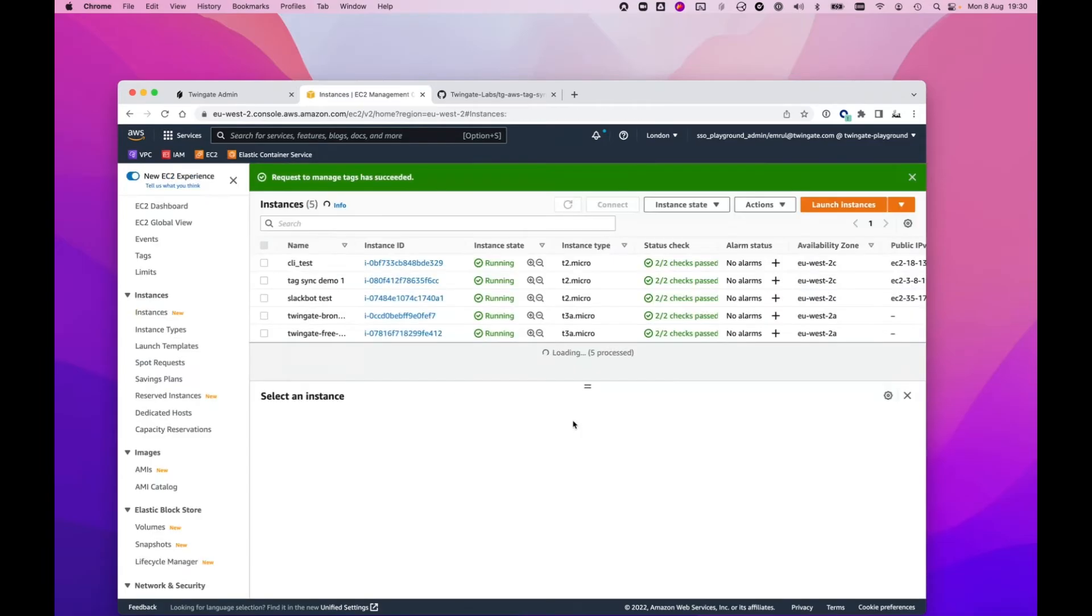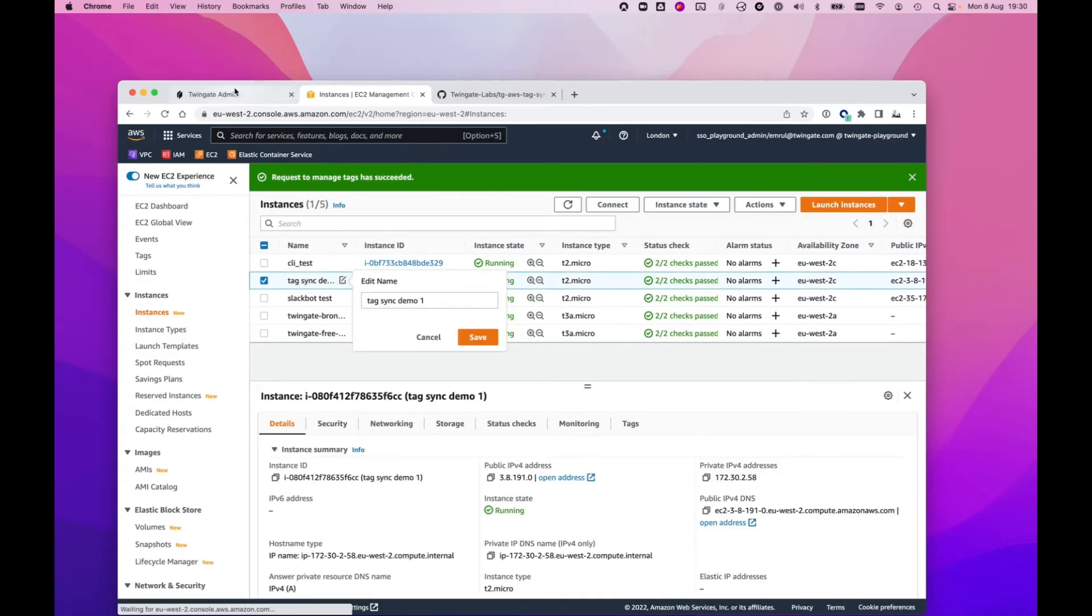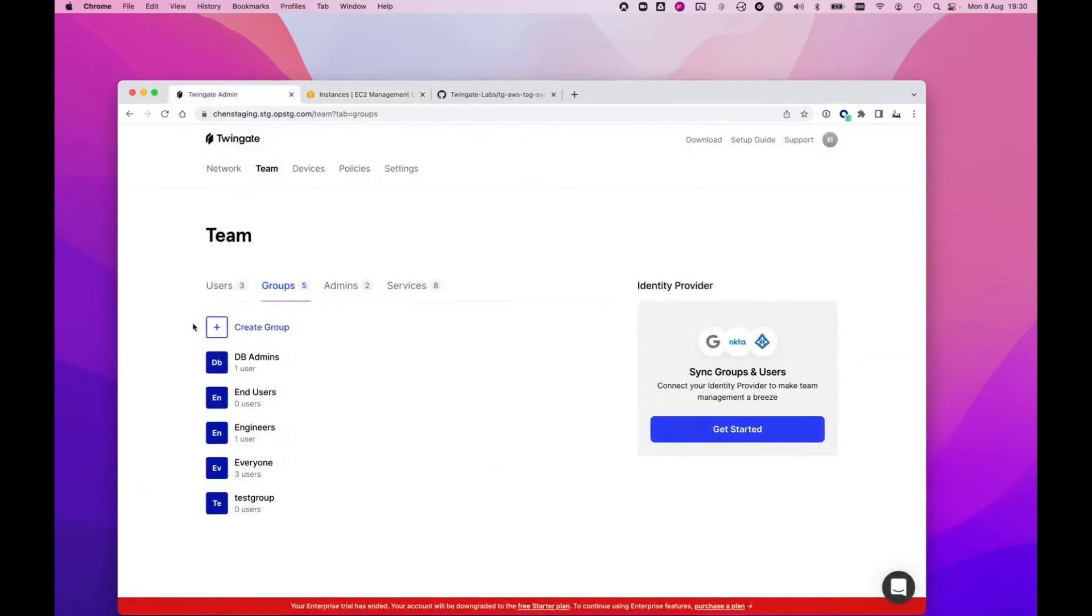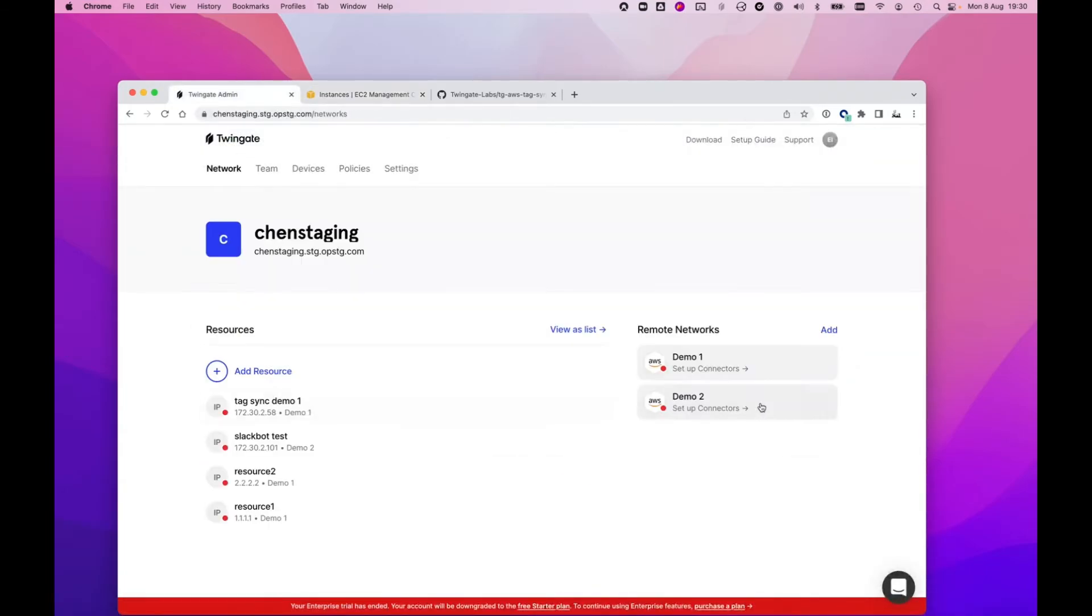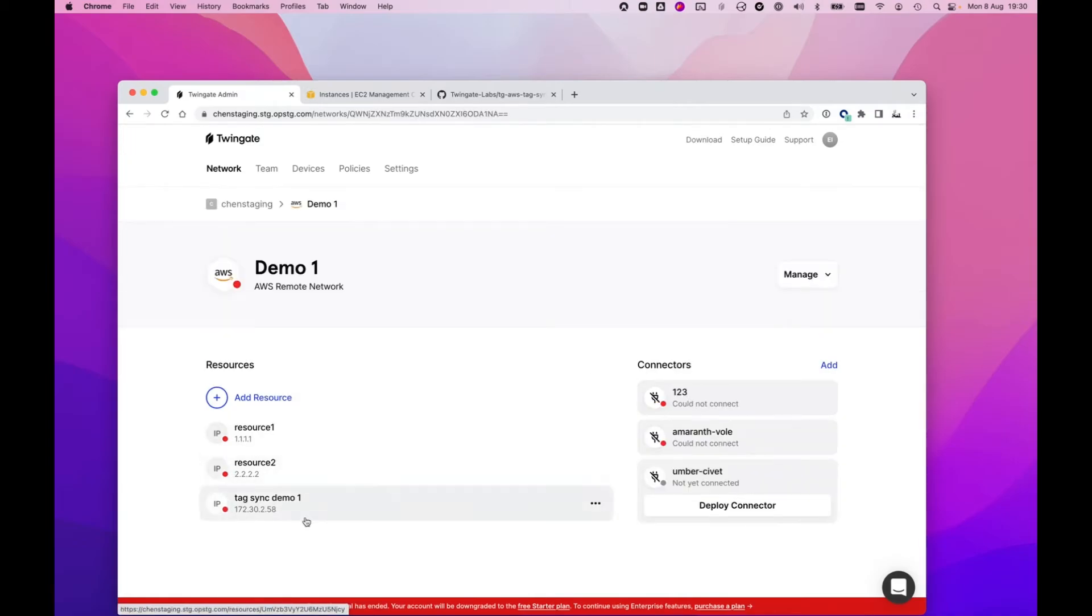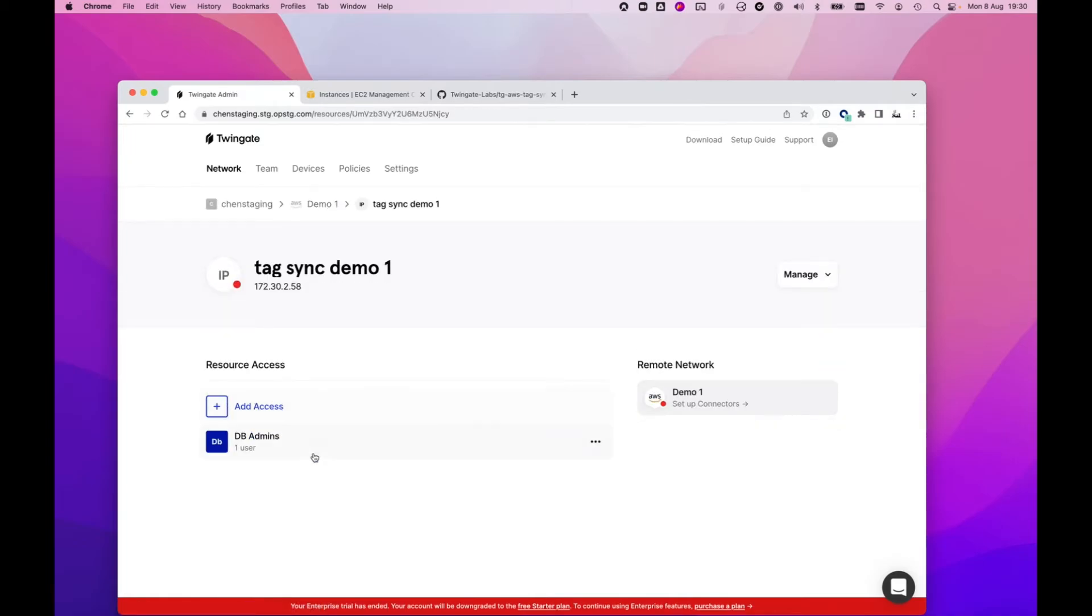Same thing will happen, hopefully. The Lambda will run in the background, pick up the change, and synchronize it to TwinGate. So if I go back to my network and I look at this resource, you can see DB admins has just appeared. Very cool.